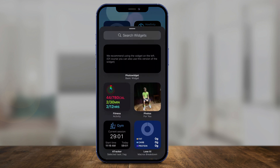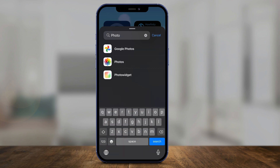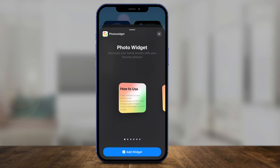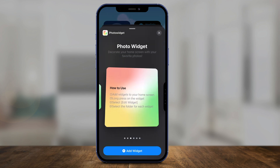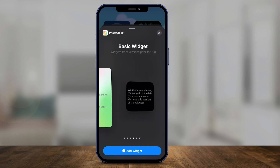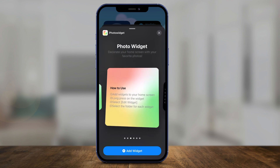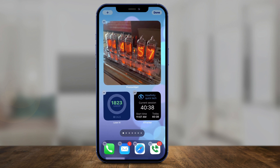And right on top, look up the search widget section, look up Photo Widget, and select Photo Widget here. We want to add our widget — the big one. So I'm going to scroll over until I find Photo Widget right here, press add widget, and there it is.